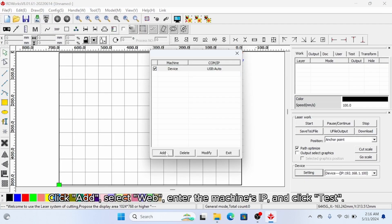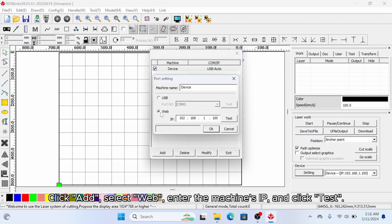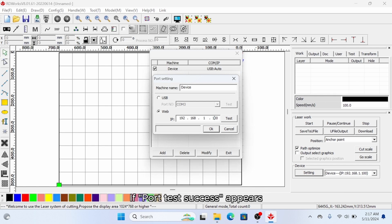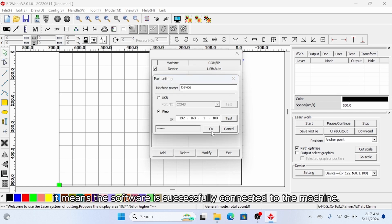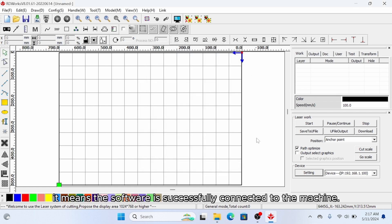Click add, select web and enter the machine's IP and click test. If port test success appears, it means the software has successfully connected to the machine.